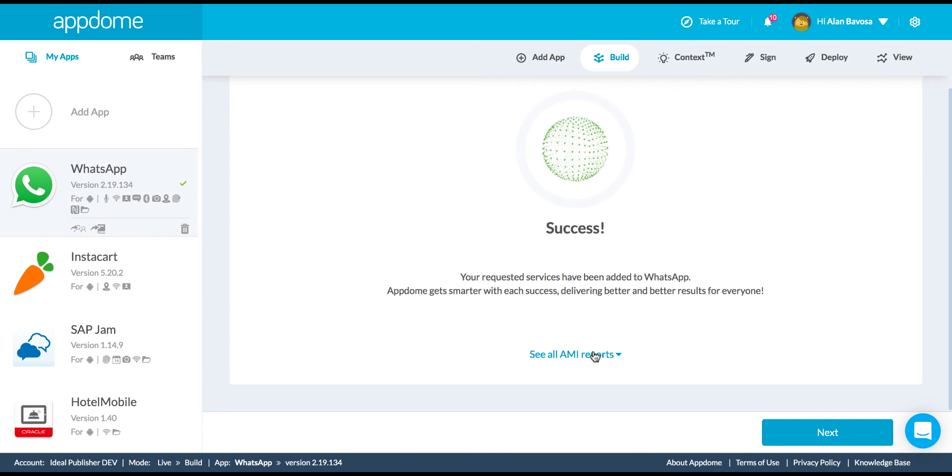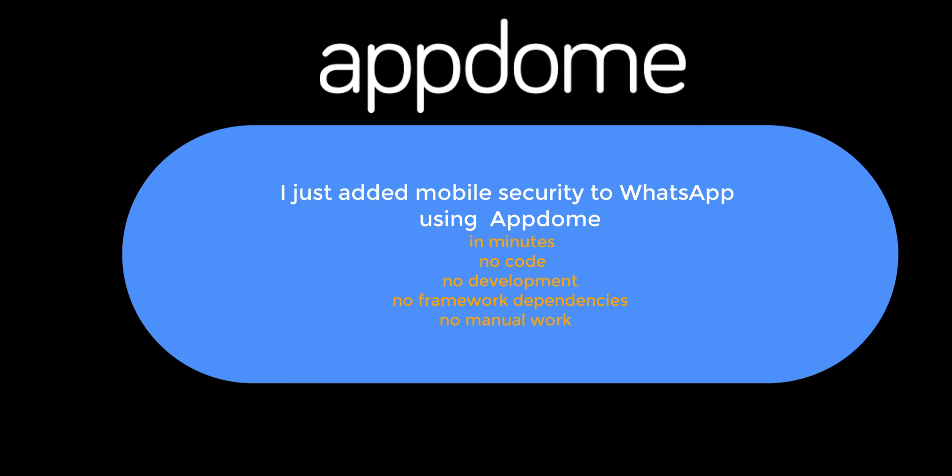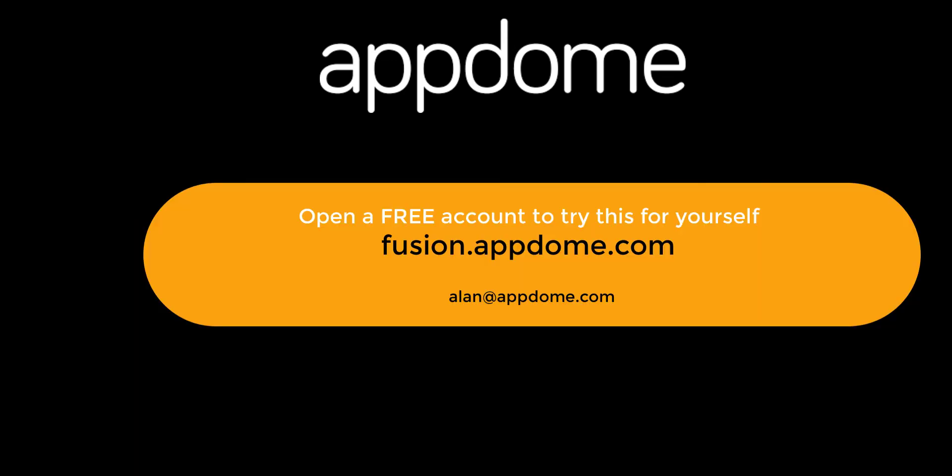So I hope this video was helpful. To try this for yourself, go to fusion.appdome.com. You can open a free trial account in about 30 seconds and be completing these integrations within minutes. Or give me a shout at alan.appdome.com to learn more. That's A-L-A-N at appdome.com. Ciao.